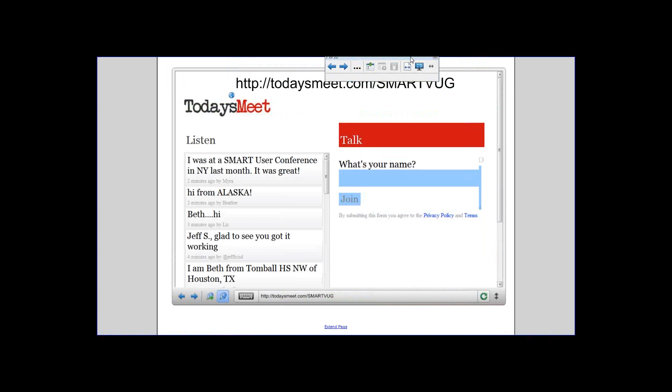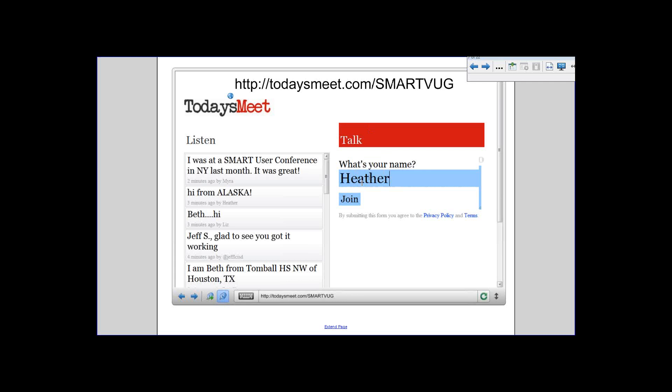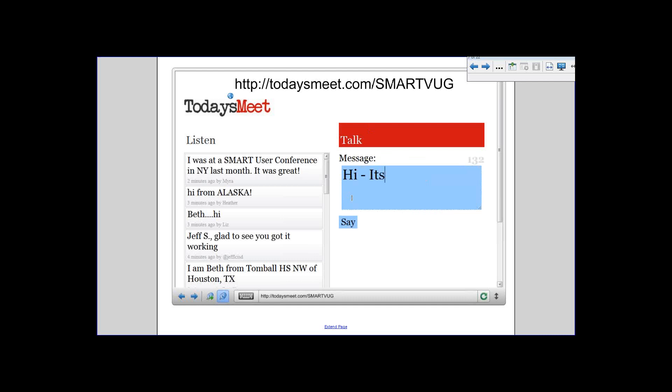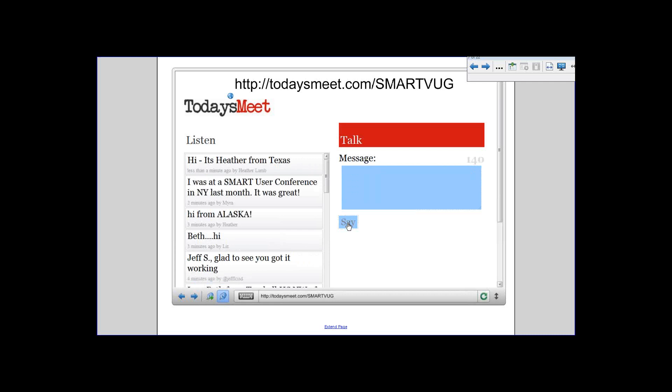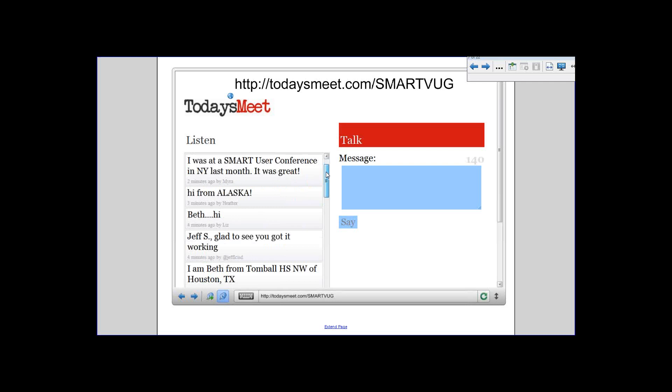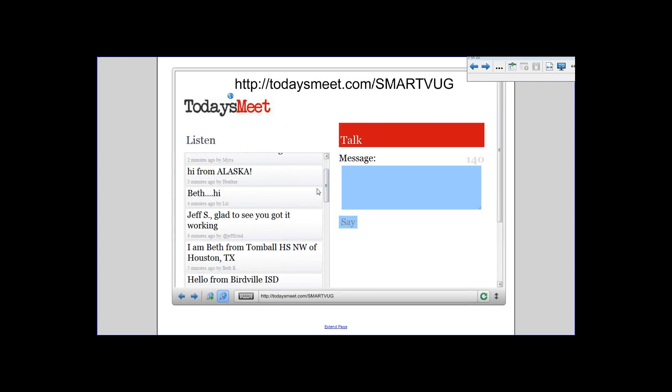This is Today's Meet. If you go to todaysmeet.com/smartVUG, it takes you to this page and you put your name in there — for example, 'Heather from Texas' — and it populates in. You can see we have Myra, who was at a Smart User Conference in New York last year. Somebody's joining us from Alaska. Beth said hi, Liz said hi, Jeff is here — you can scroll down and see everyone joining.